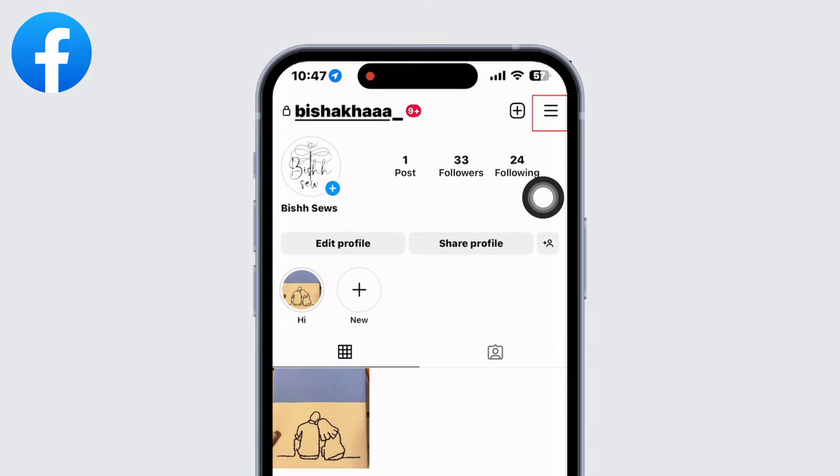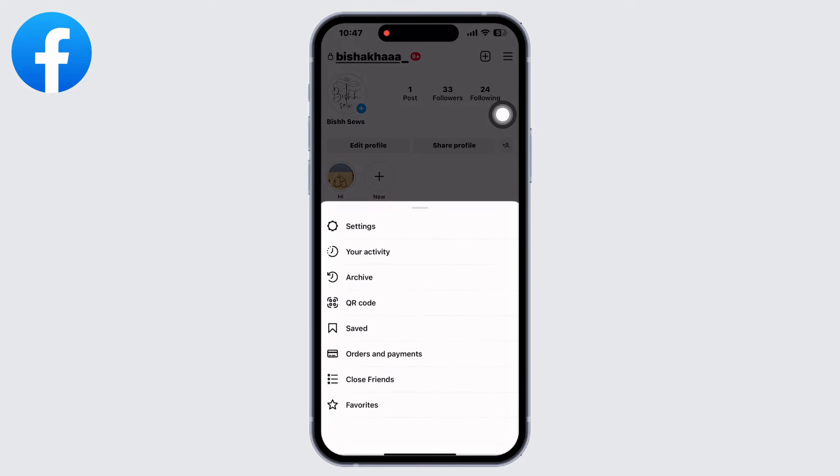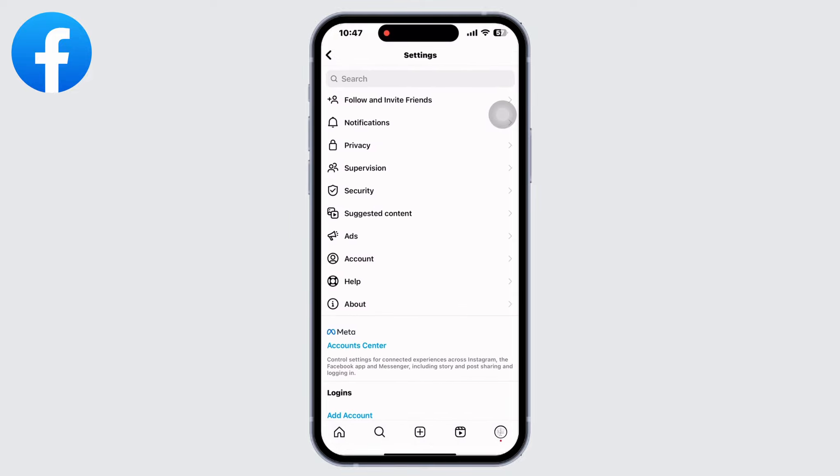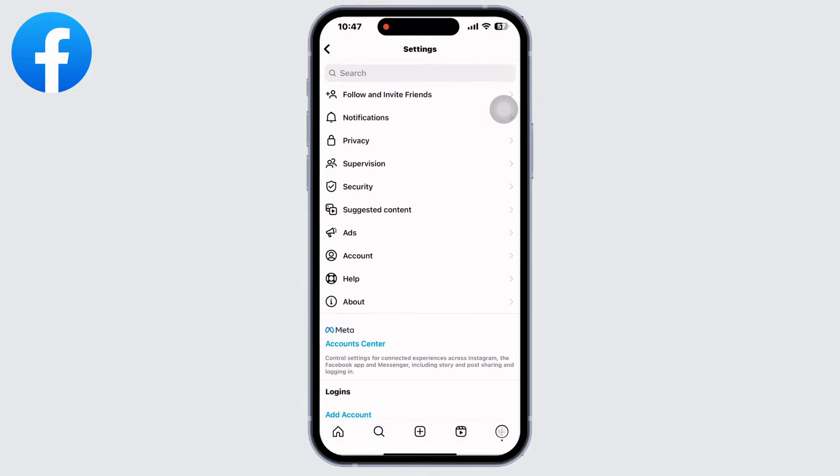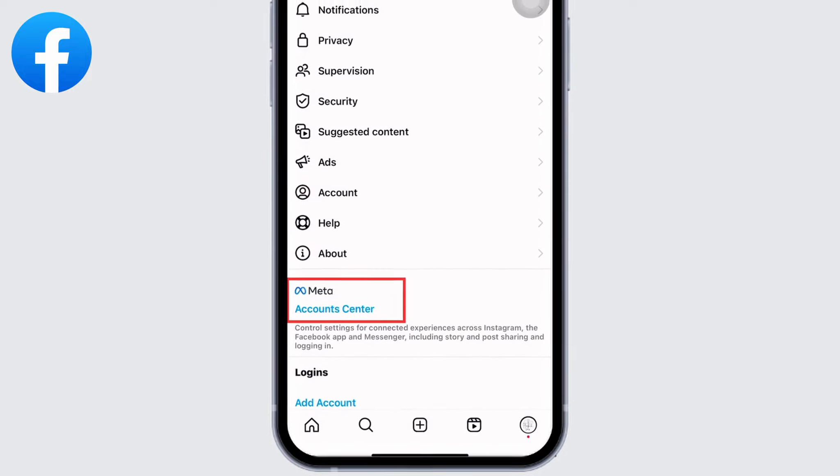Click on settings. In settings, if you see on the bottom, you will see an option for Account Center. Click on that.